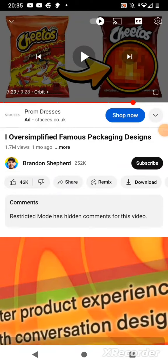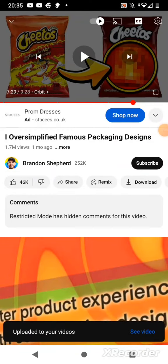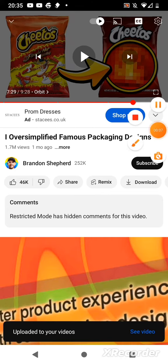So I was watching this video by Brandon Shepherd and I thought, why don't I try? So I'm going to try right now.